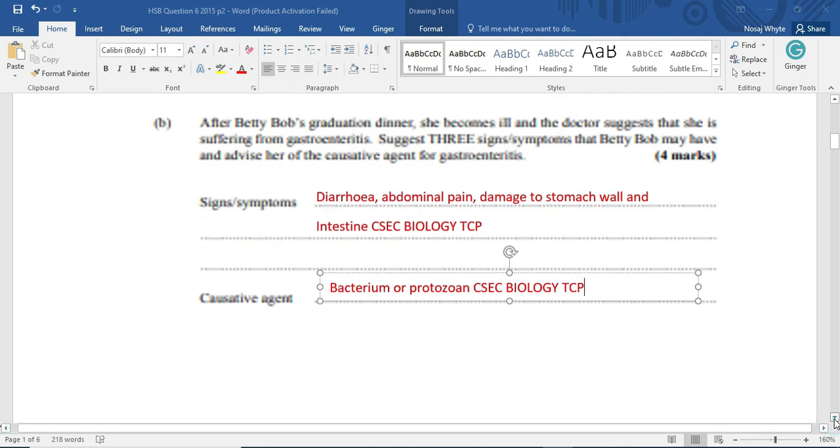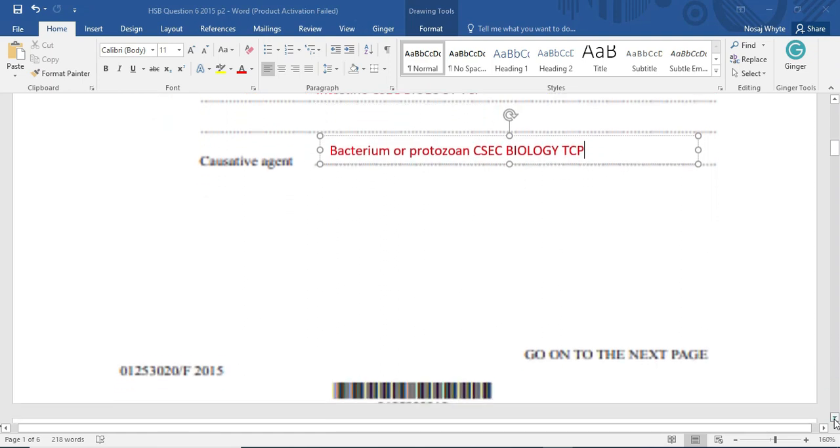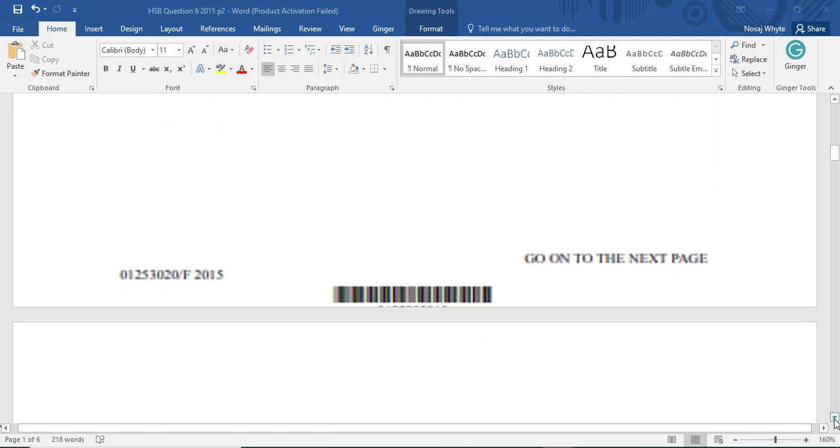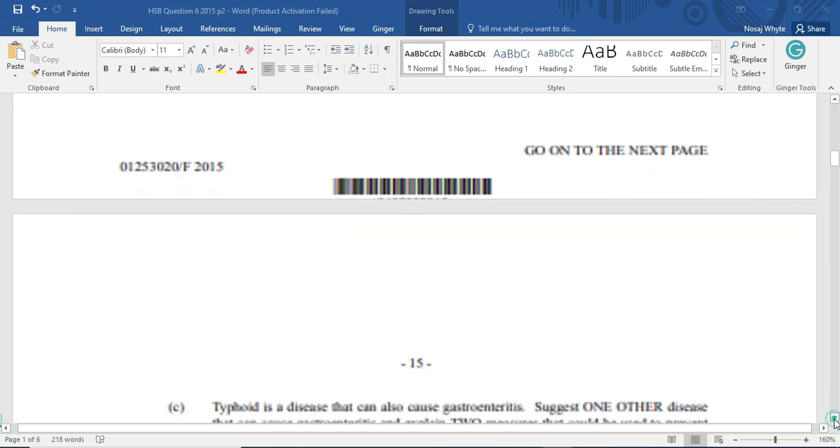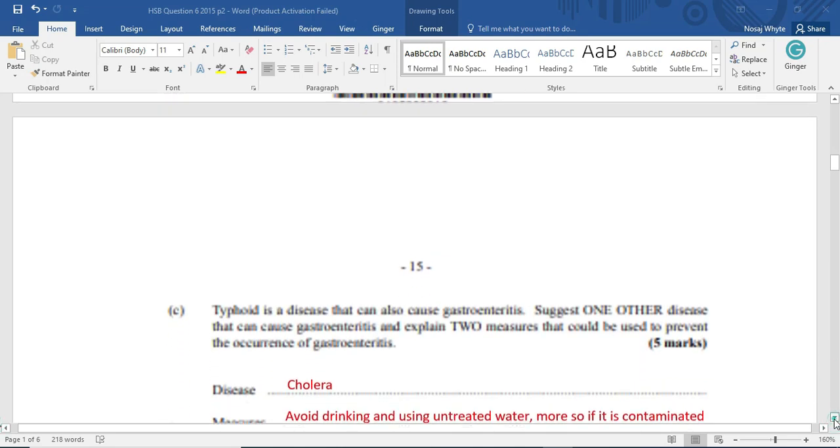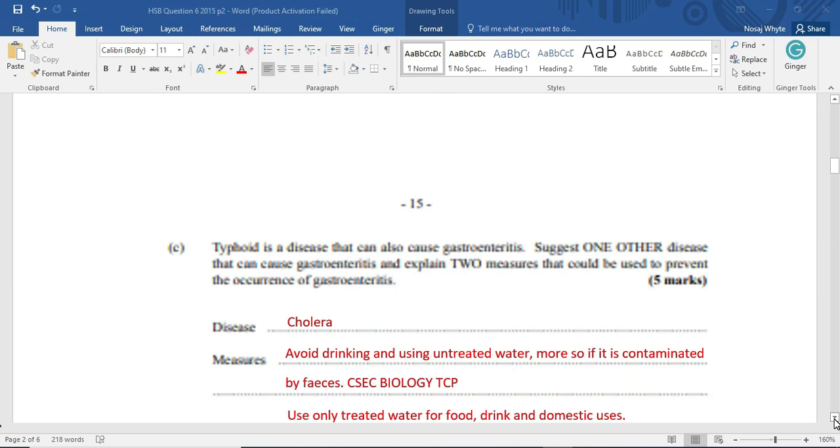I would have had the opportunity to teach you already diseases. So now we're looking at questions. And I'll try to get as many questions out as is possible. So we move on to C, section C. Now, typhoid is a disease that can also cause gastroenteritis. So just one other disease that can cause gastroenteritis and explain two measures that could be used to prevent the occurrence of gastroenteritis. Now, if gastroenteritis is caused by cholera and typhoid and amoebic exposure, then, of course, a lot here could be in our answer. Now, the other disease that we're going to be looking at other than typhoid is, of course, going to be cholera.